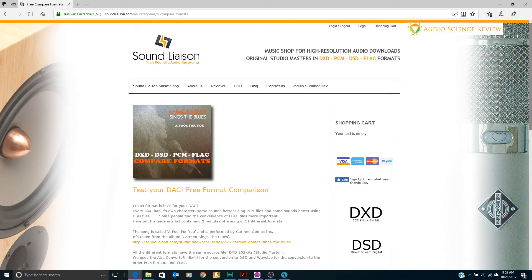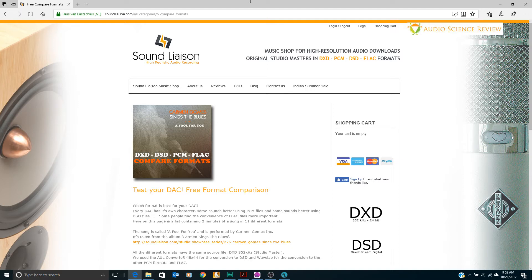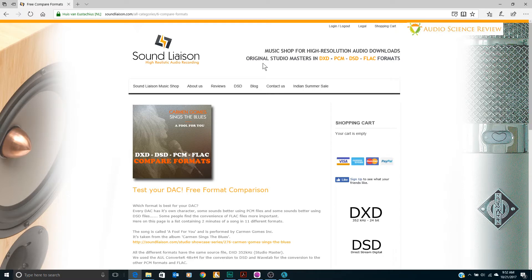This time another sampler and format comparison set of files from another label that I really like. It's called Sound Liaison as you see here. They have really well recorded music and as with the 2L label they're kind enough to provide a format comparison page and free content that you can download.